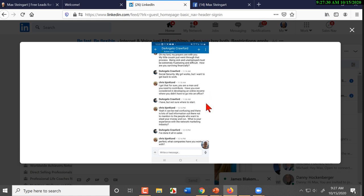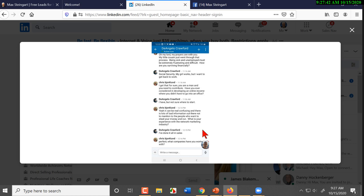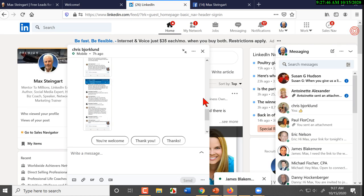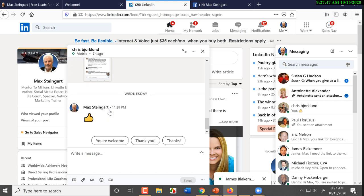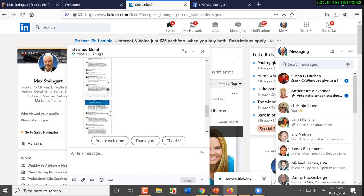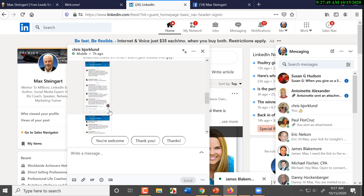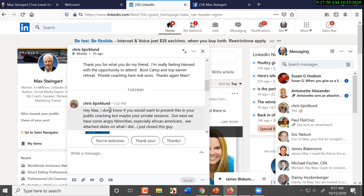'How are you surviving financially?' 'Social security, my girl works, but I want to get back to work.' 'I get that. Have you ever considered developing an online income where you don't have to go into an office?' 'I have, but I'm not sure where to start.' 'Yeah, it can be confusing. There are a lot of bad information out there, not to mention the people who want to steal your money and run. What is your experience with network marketing?'